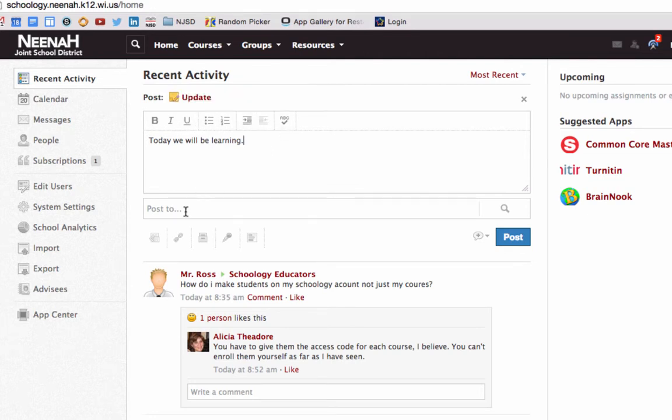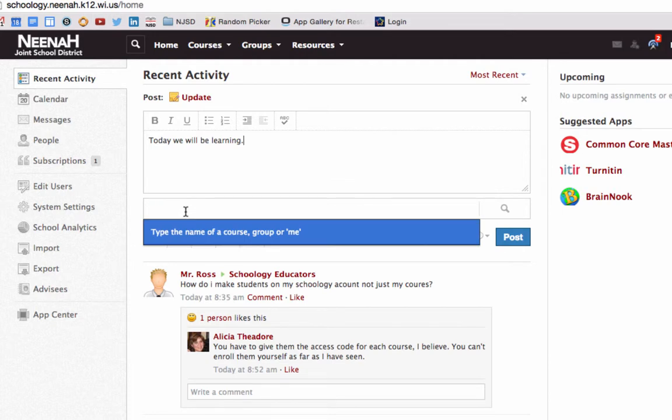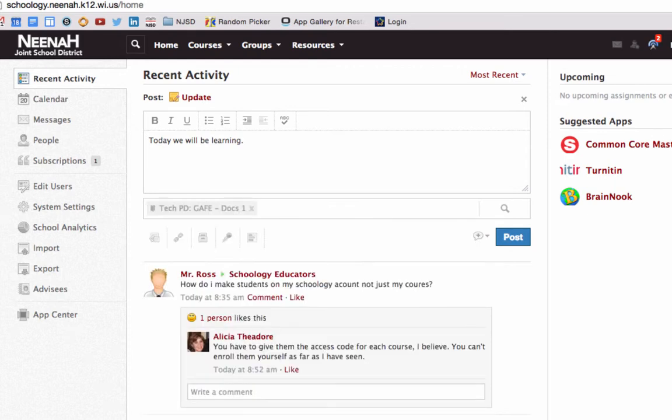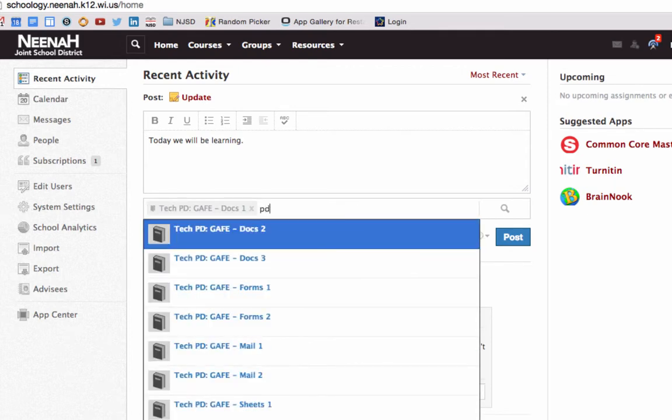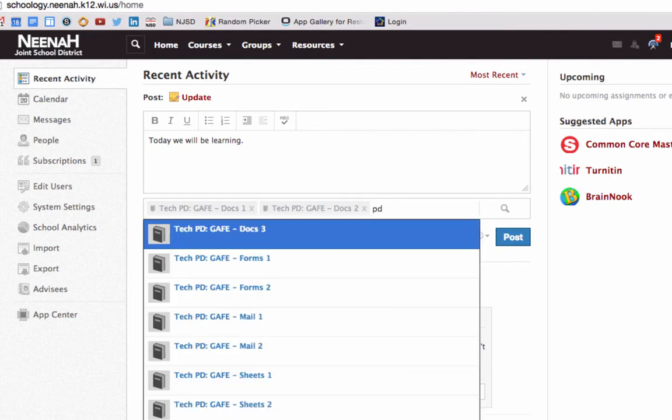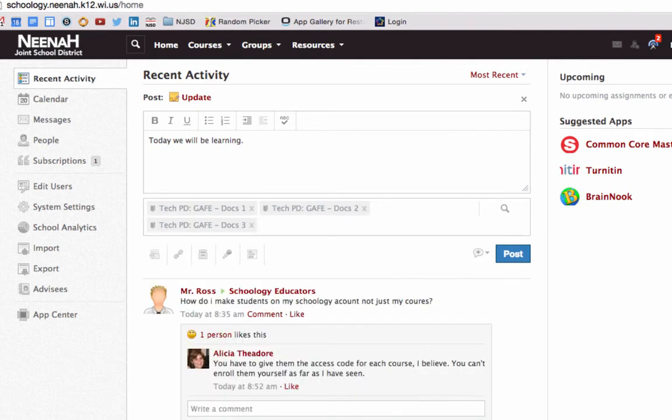You can also post it to multiple places at one time. These can be either courses or groups. So if I just start typing in, I can post to multiple locations. Any courses or groups that you have, you can post all at the same time.